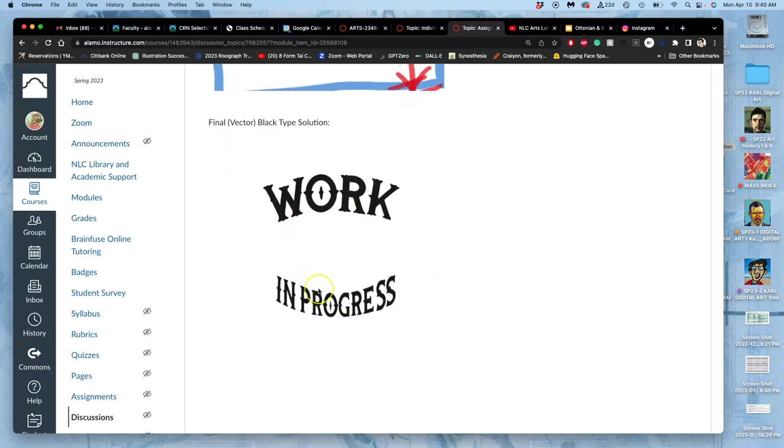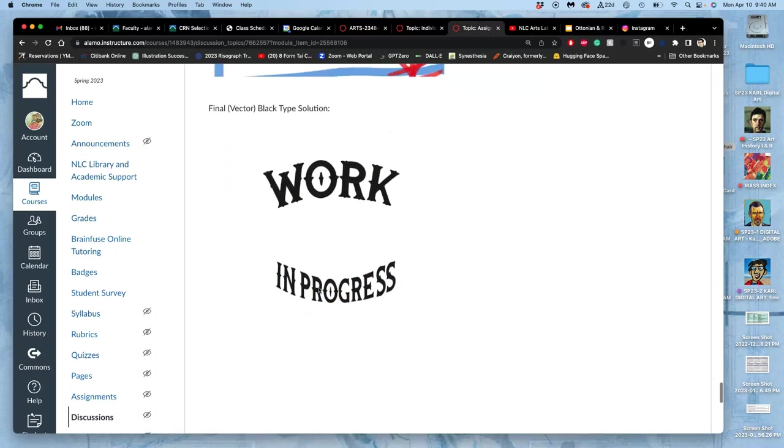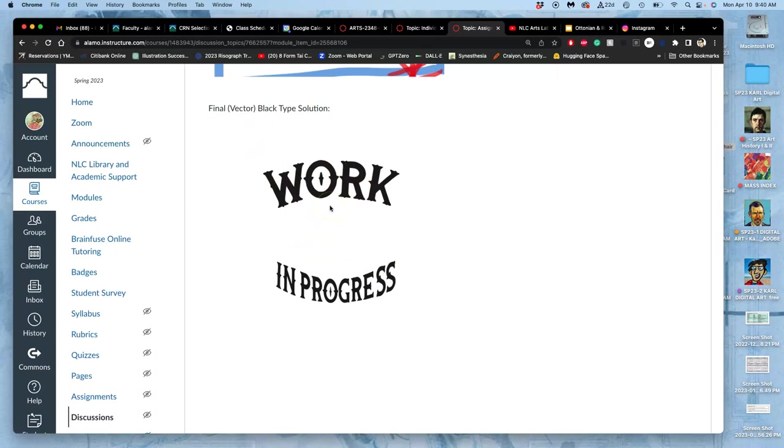By the end of last class, we had finished in the demo with our black type solution, and we'd finished it as a vector, whether you draw and then image trace it to get it to be a vector, or whether you're able to just build it all within Illustrator and get it to be a vector. A vector gives you the most flexibility.